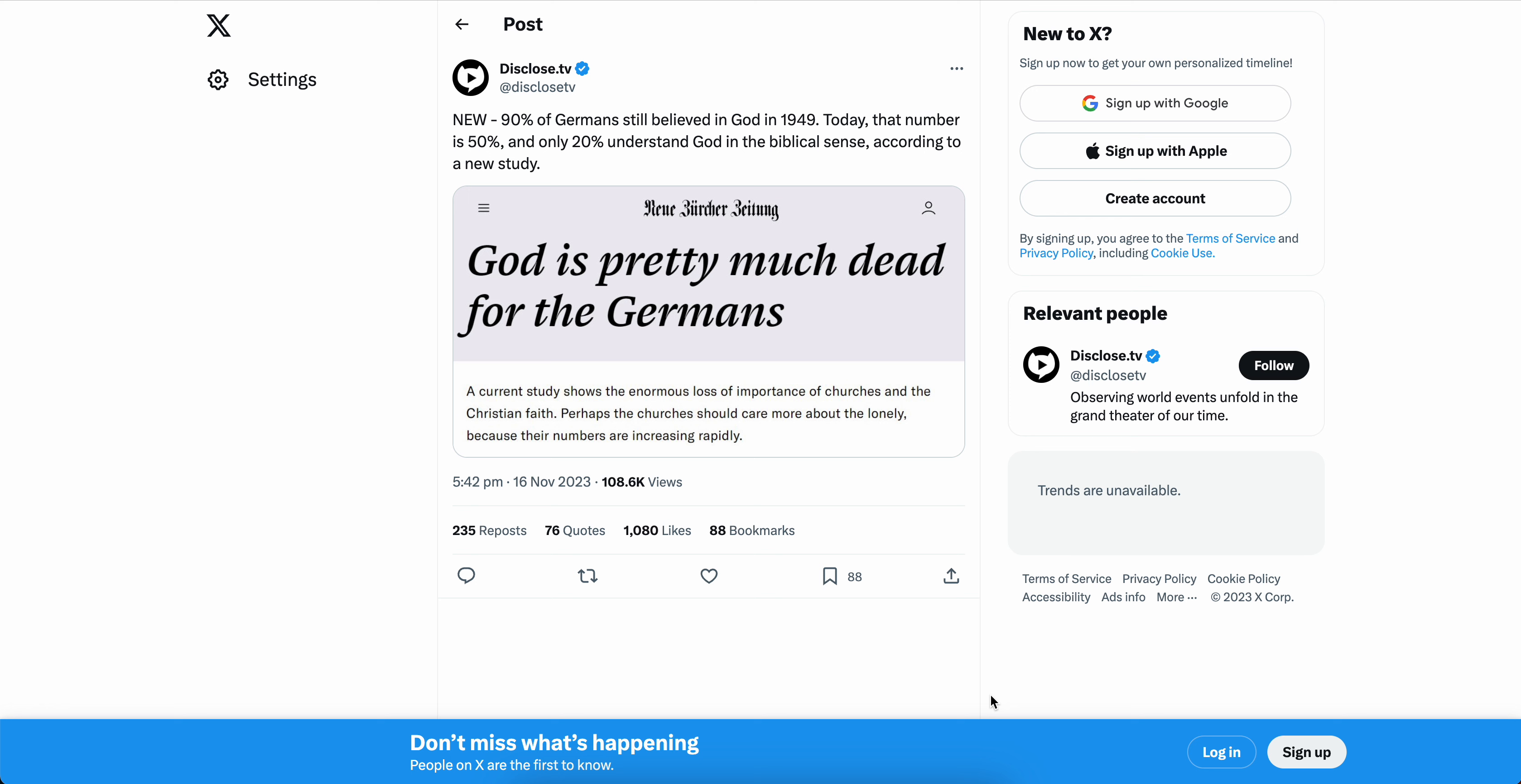So real quick, this is inspired by this post that I saw from Disclosed TV. It says a new 90% of Germans still believed in God in 1949. So 90%, right? Today, that number is 50% and only 20% understand God in the biblical sense, according to a new study. It made me think of just godlessness.